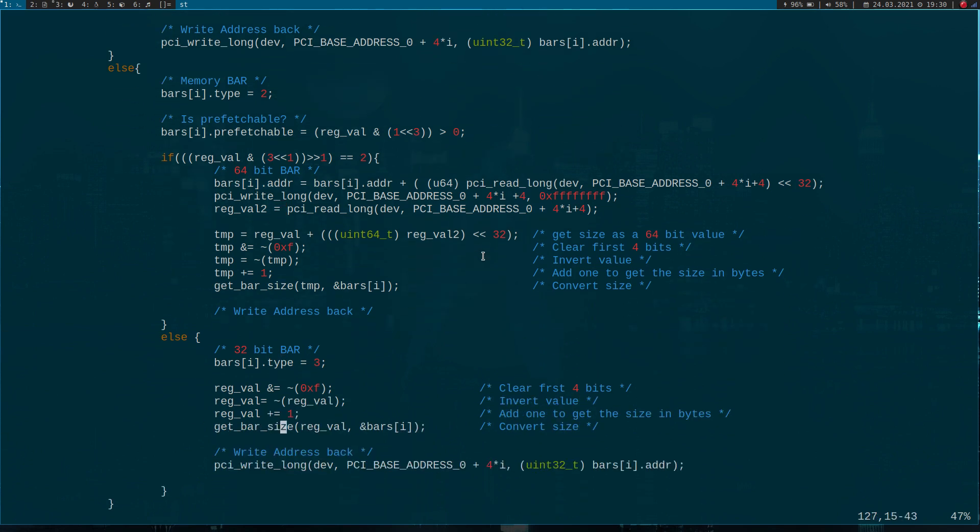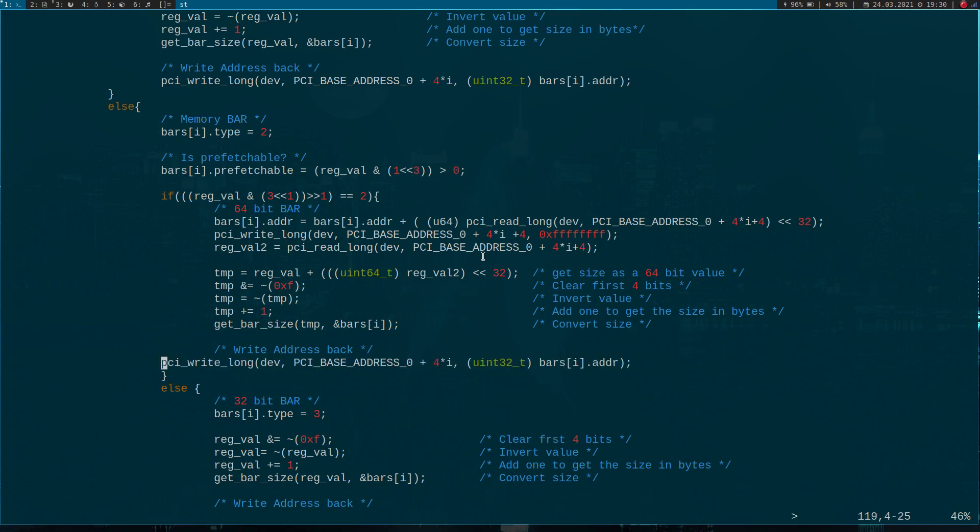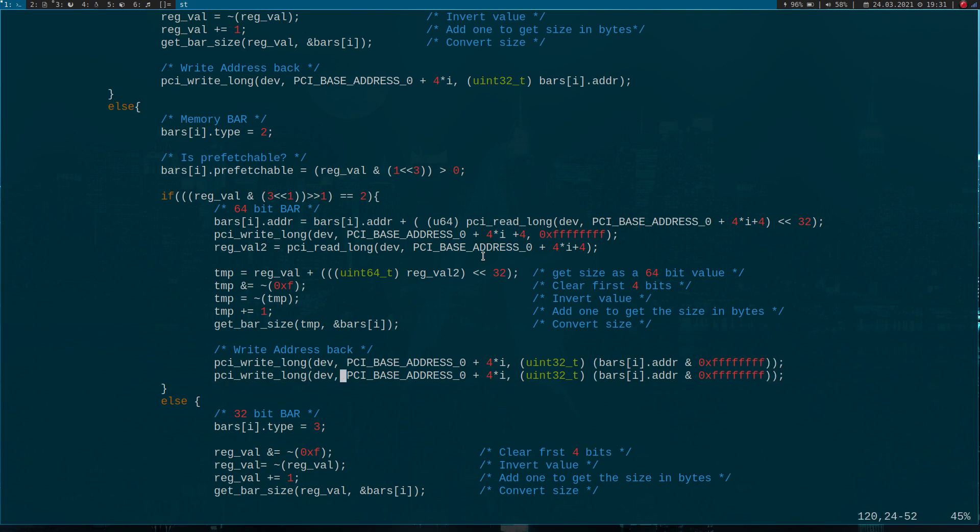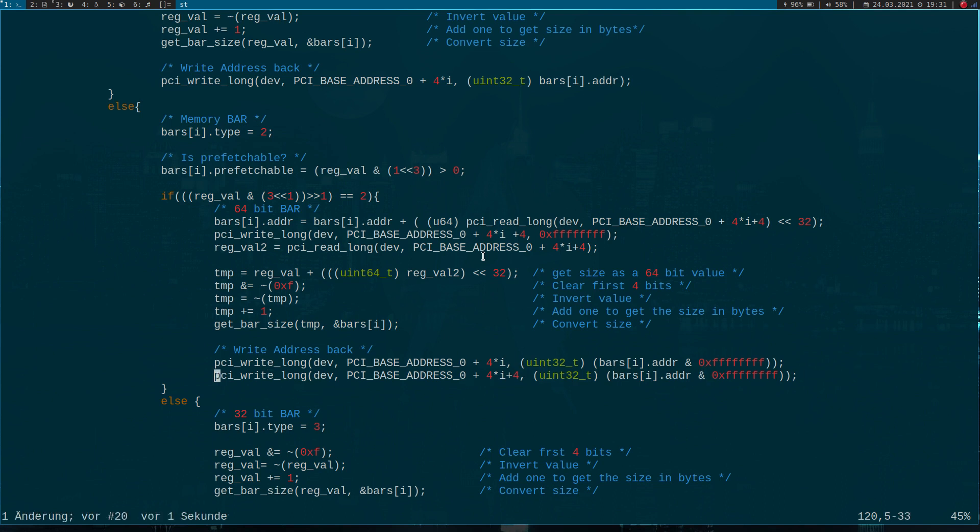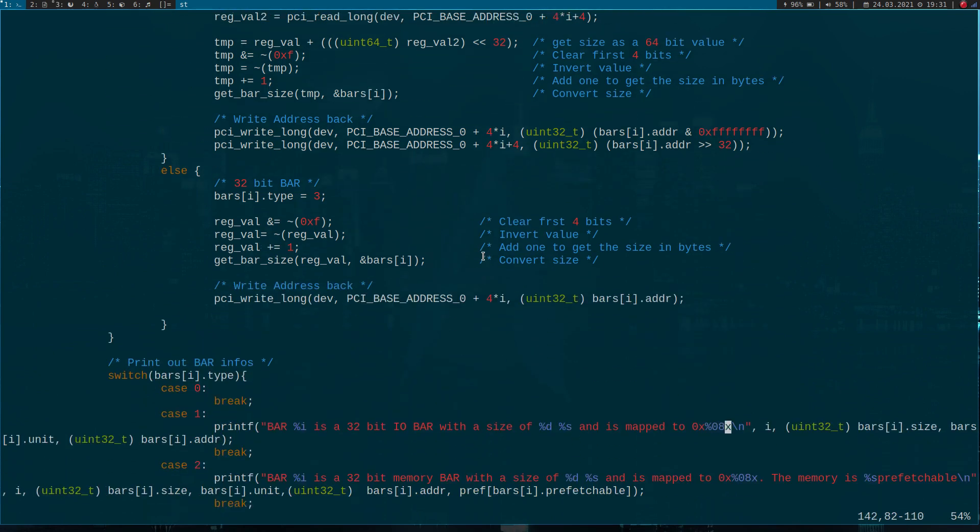So now for getting the address back in, let me copy this line here. Normally it isn't necessary, but I will AND it with all ones. And now we have to write the address of the next bar back in too. In this case we have to shift this value by 32 bits, because now we're writing the upper 32 bytes here. So that's it.